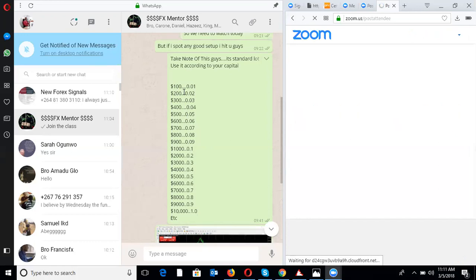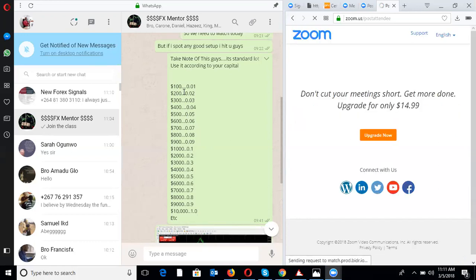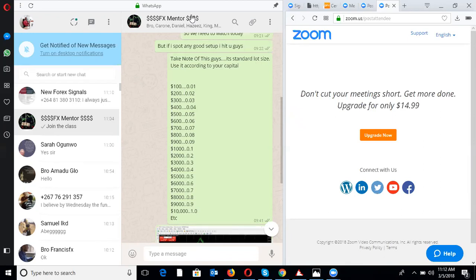If you have a $200 account, you must not use a lot size more than 0.02 and must place only one trade at a time. If you place two trades, share the lot size into 0.01 for each. For a $300 account, do not place more than 0.03, and for multiple trades reduce and share: 0.01 per pair, meaning you cannot trade more than three pairs.